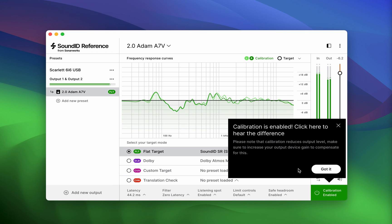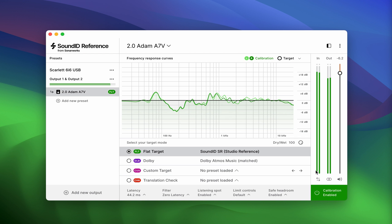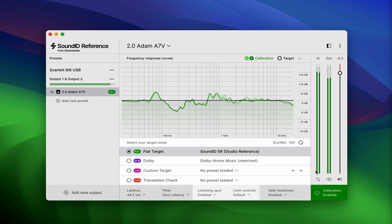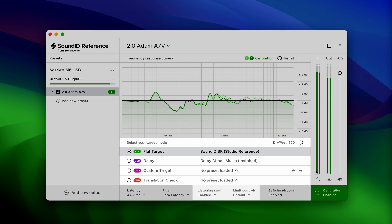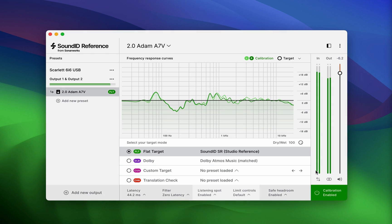With the preset up and running, before proceeding to the export stage, SoundID Reference can be used to select different target mode, or adjust some of the features, such as listening spot or limit controls. The newly selected parameters will be applied to the calibration preset export. If you're going through the process for the first time, we recommend keeping the default settings, flat target and all the DSP features enabled as is.